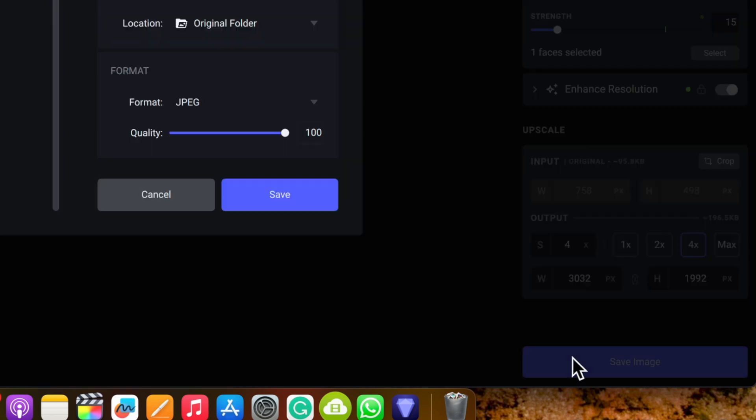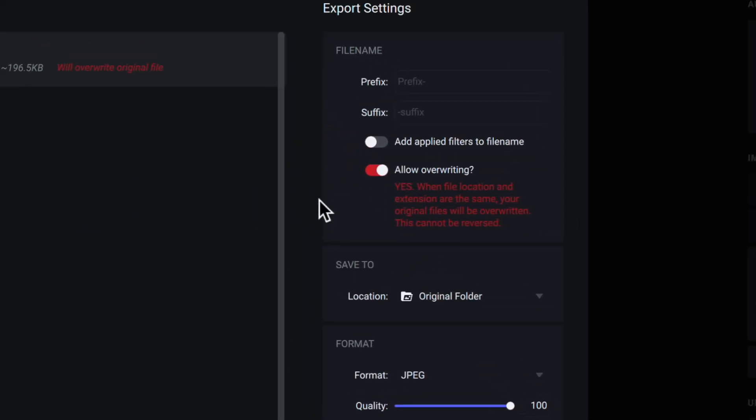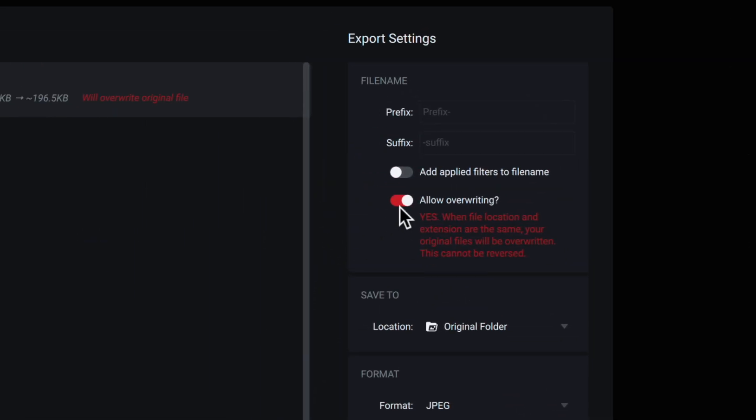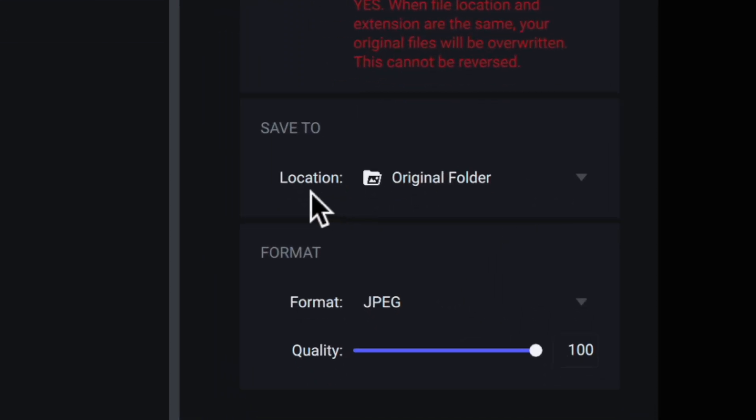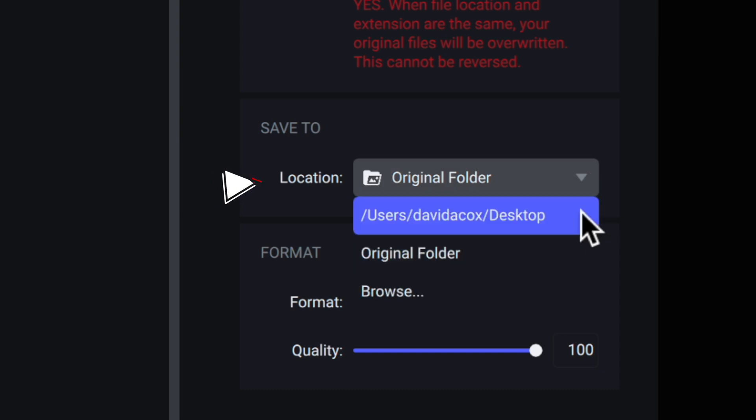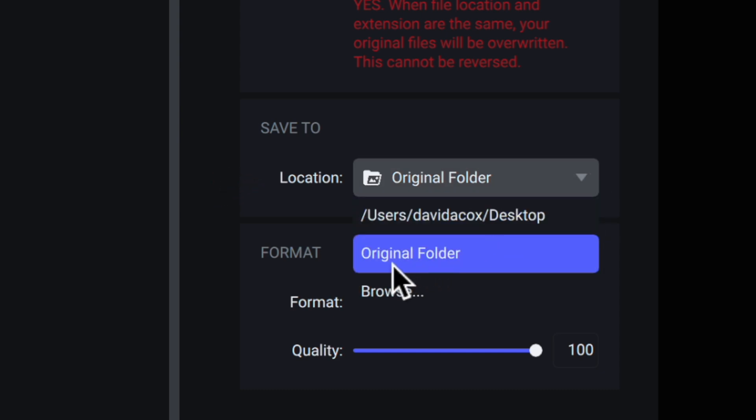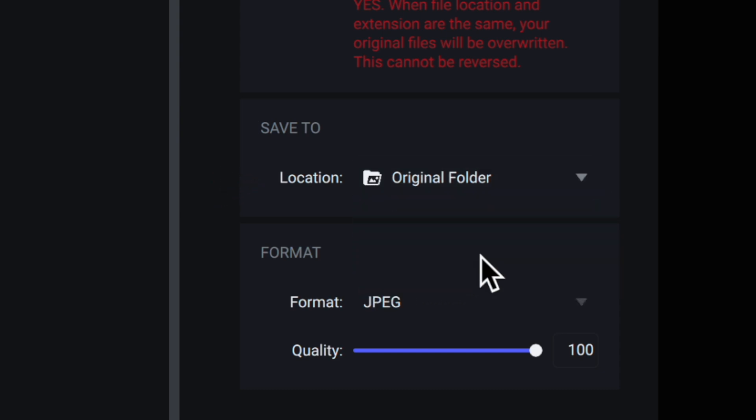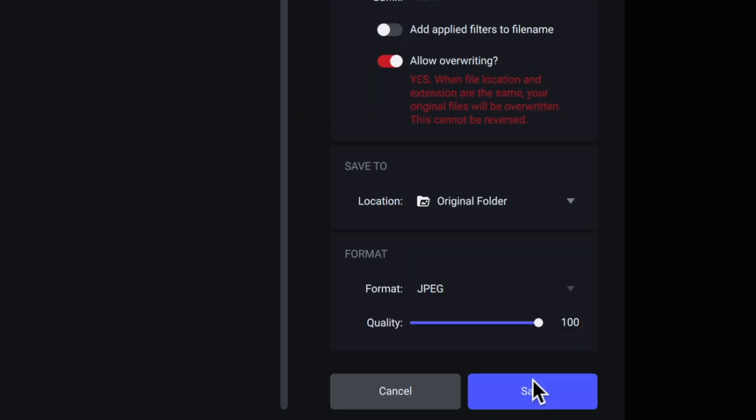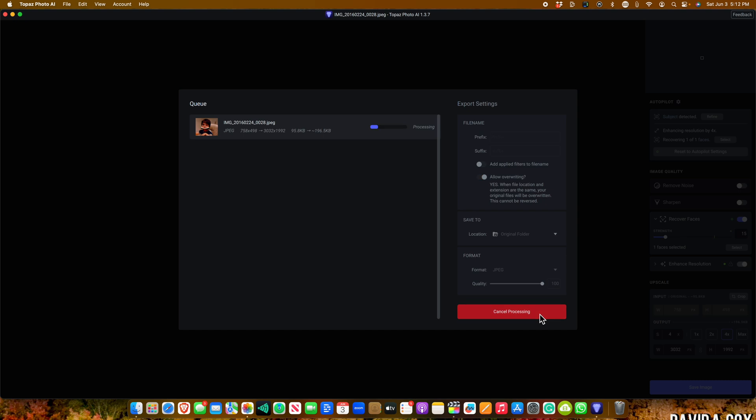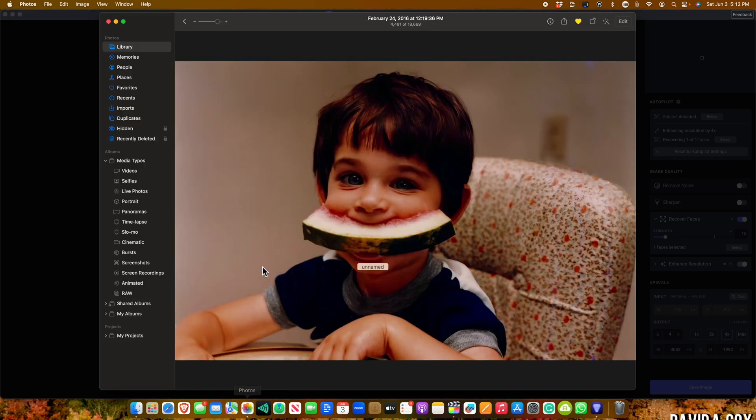To save the image back into the Photos library, click Save at the bottom, and then here under Export Settings, you'll want to turn on Allow Overriding, and where it says Save To, make sure you change it to the original folder. Now, just click Save, and within a few seconds, it saves the image back into the Photos library.